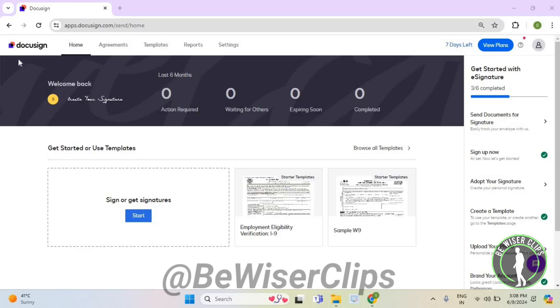Hello guys, in this video I will show you how to create an agreement rule on DocuSign.